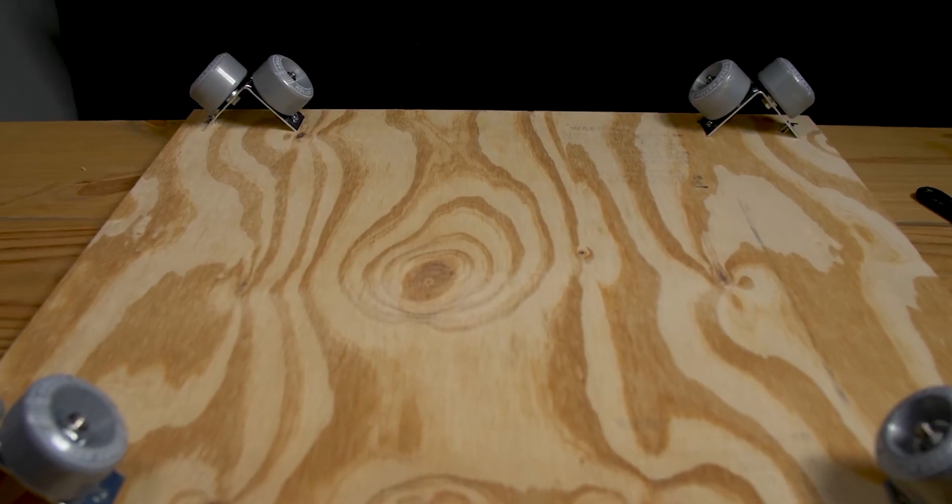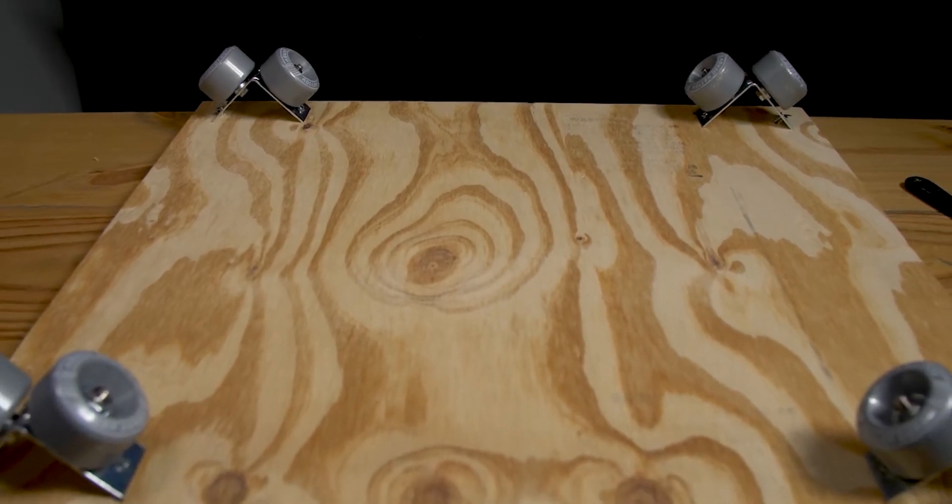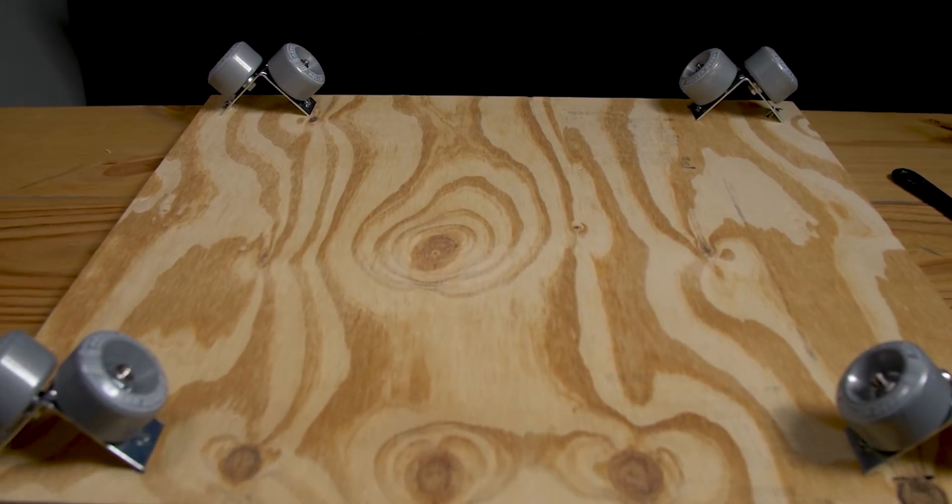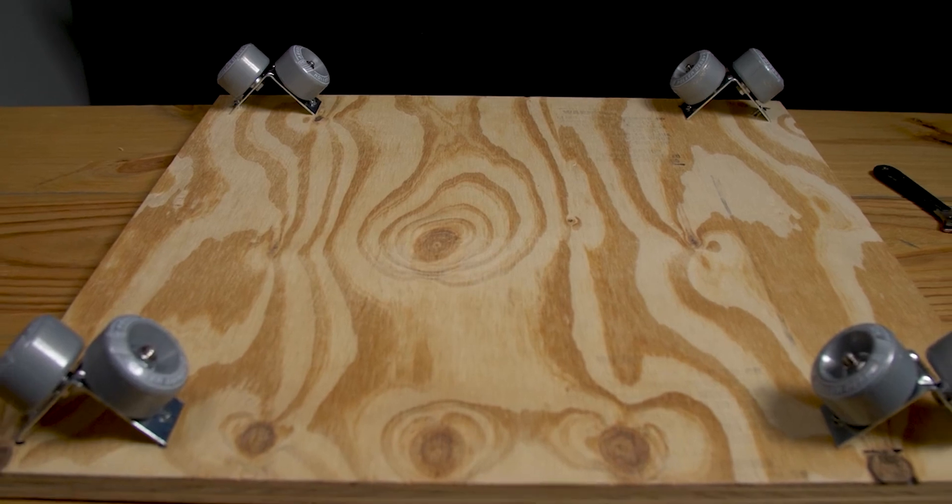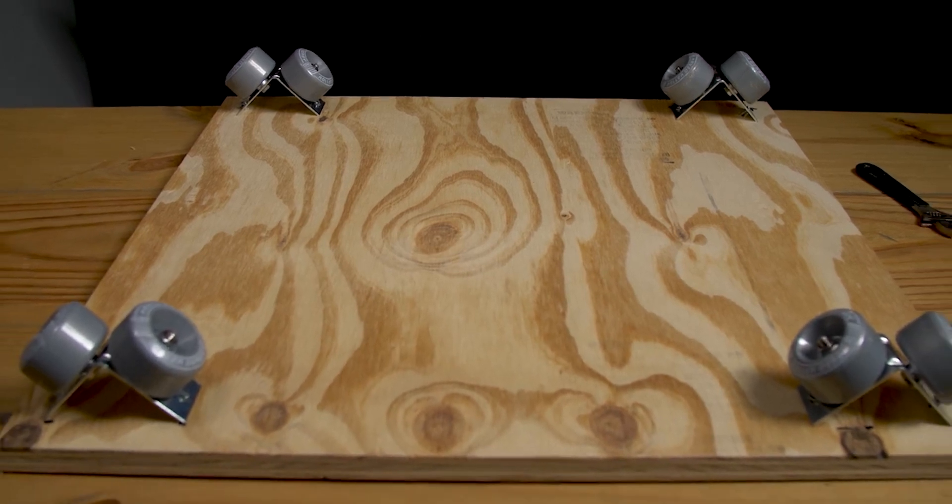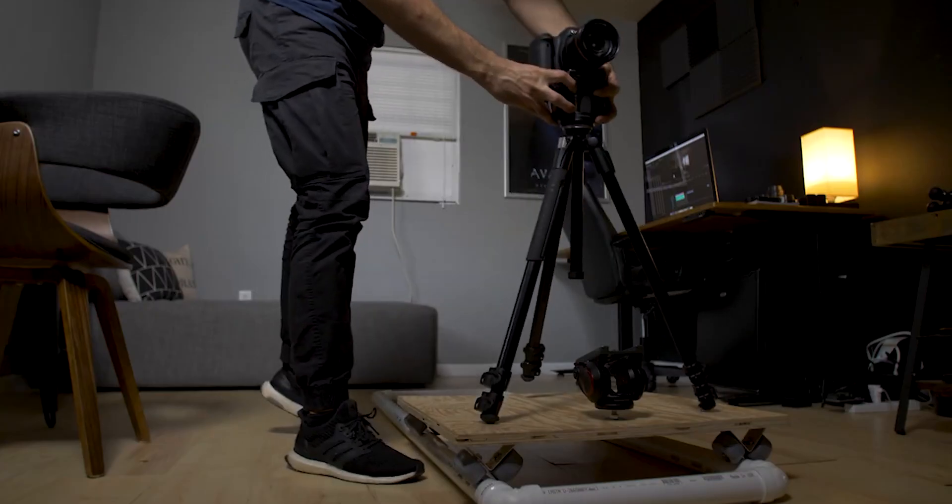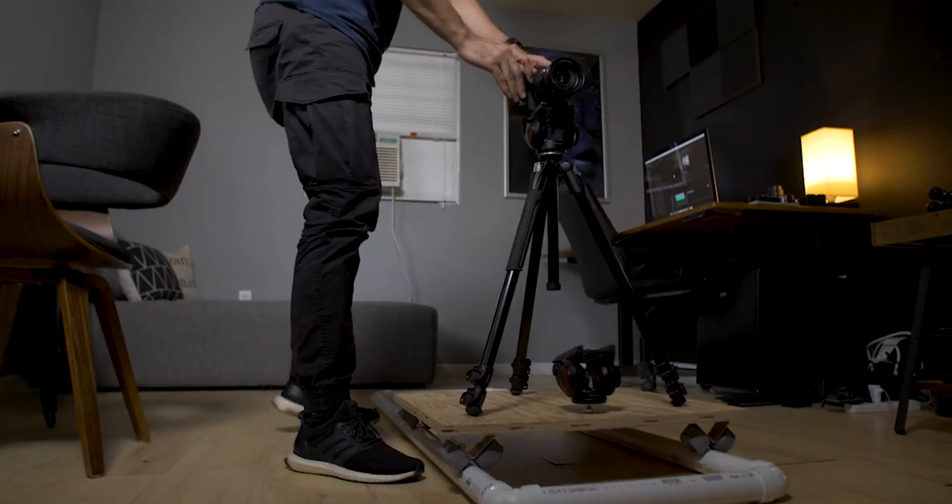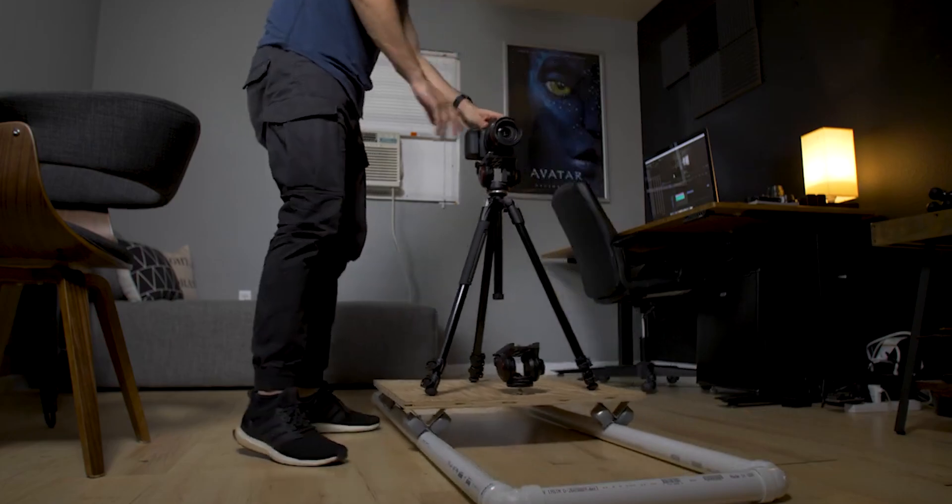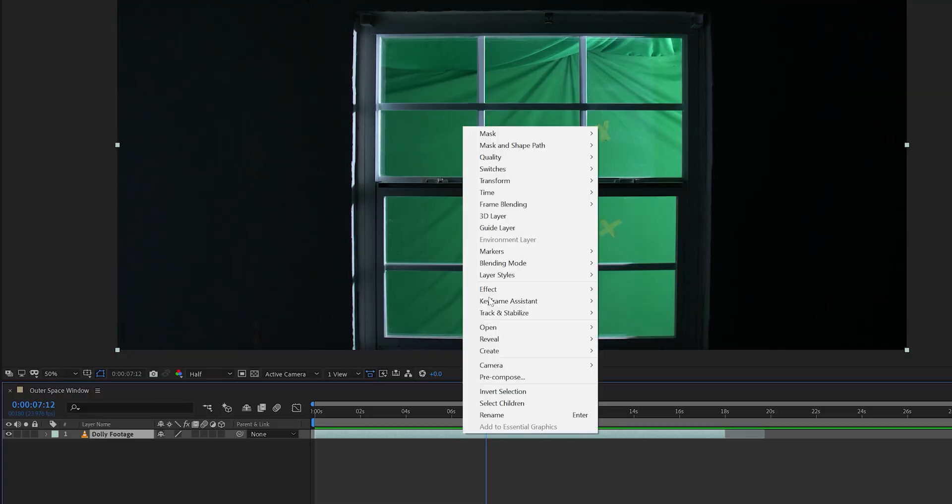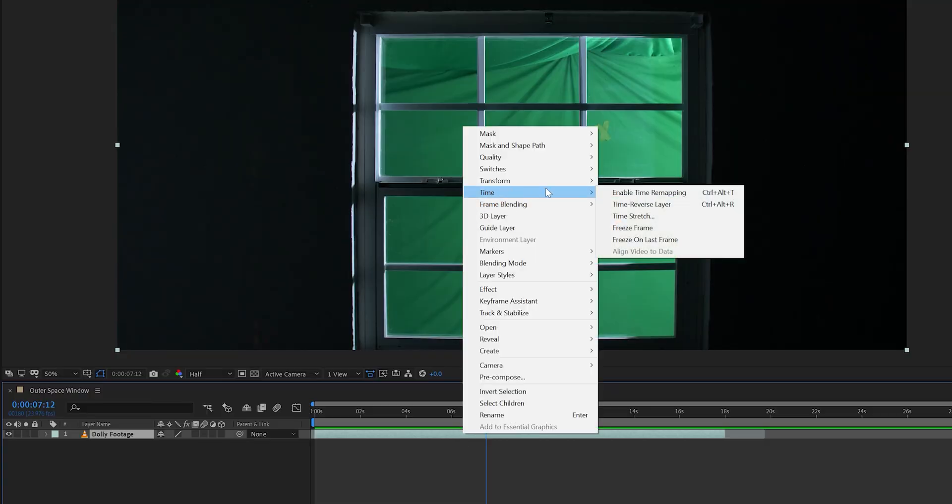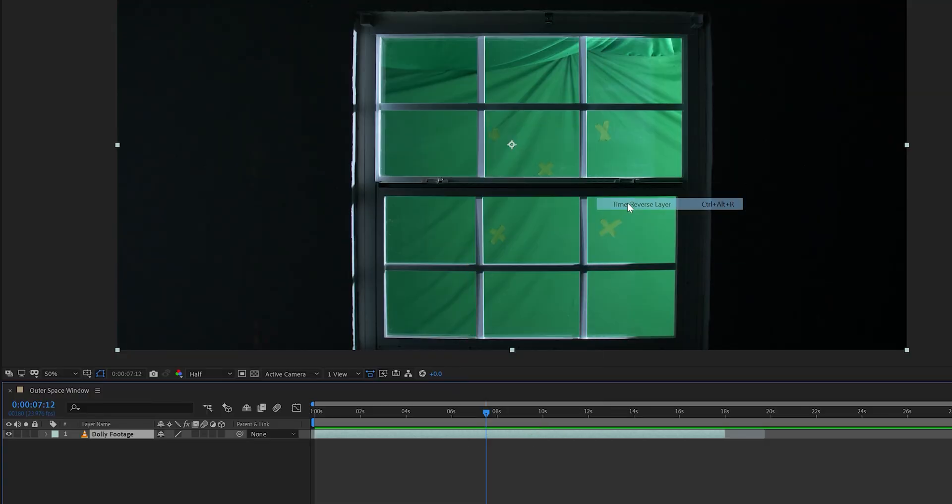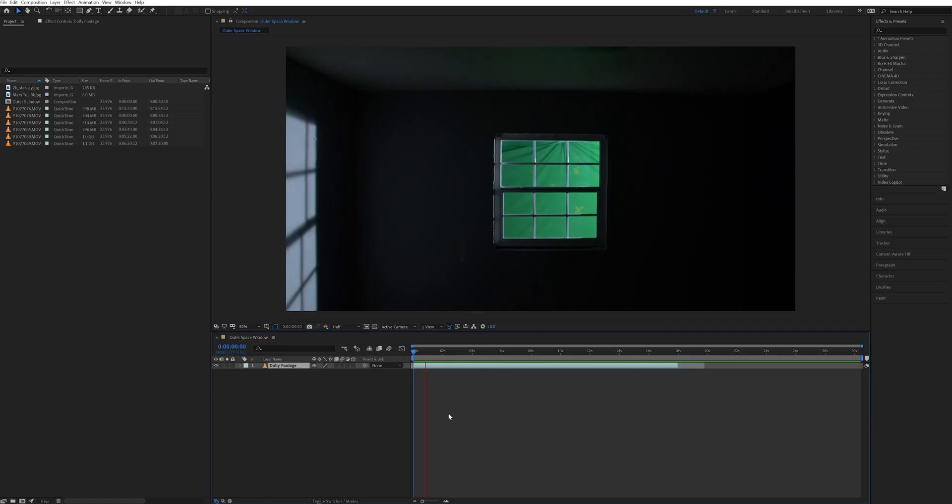To get the smooth motion, I used a homemade dolly which is just a piece of plywood with some roller skate wheels attached to the bottom. I'll leave a link in the video description below where I talk more about this DIY dolly. But so, I right clicked my footage layer, went to time, and selected time reverse layer.